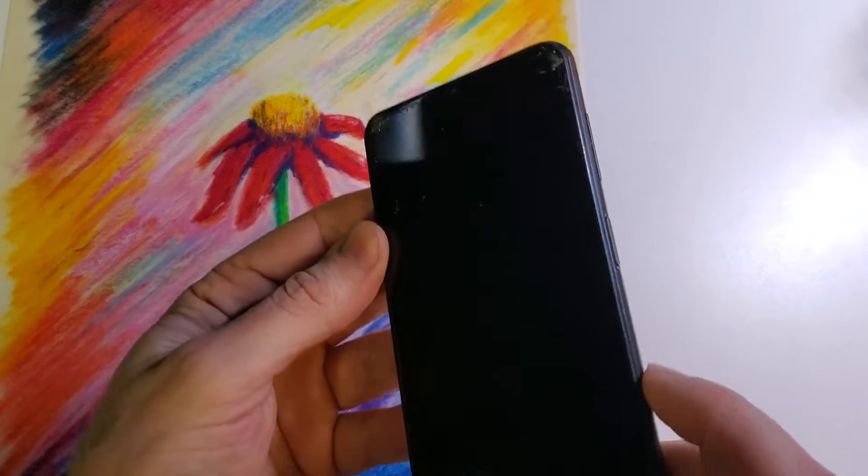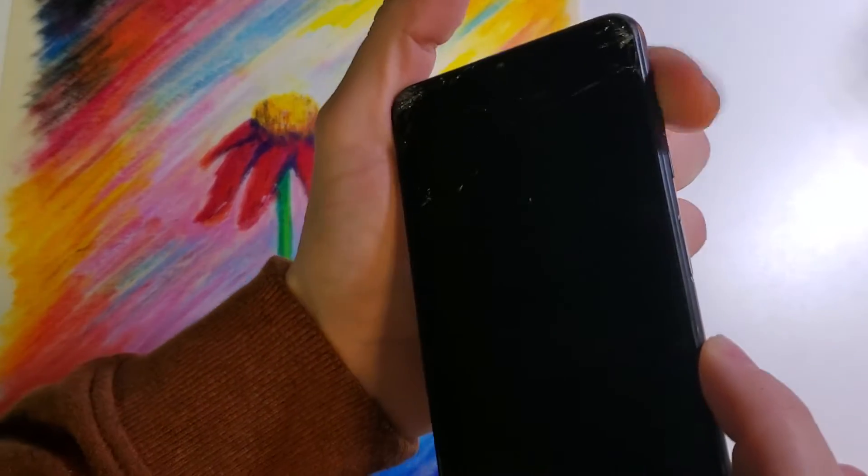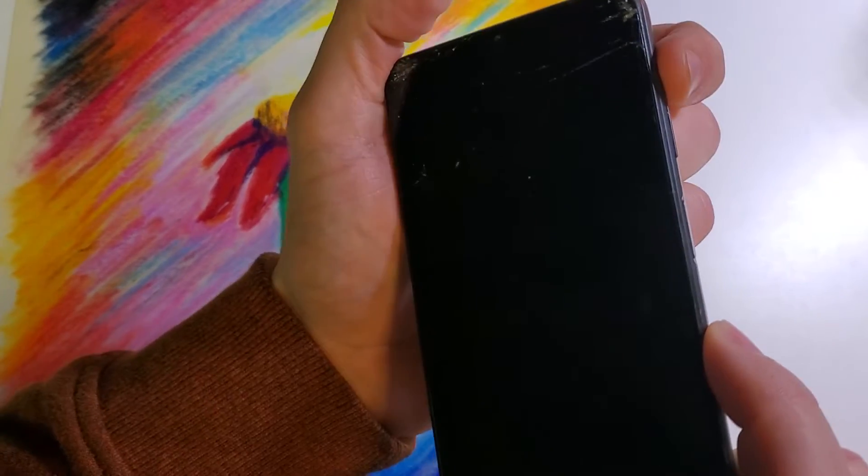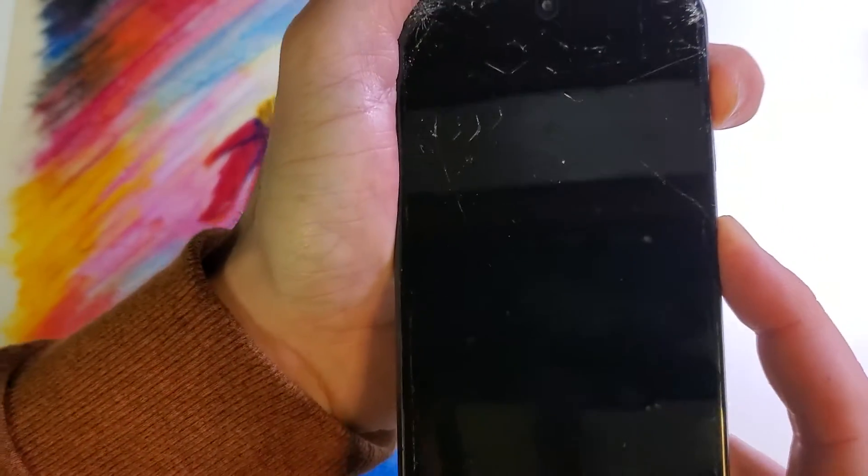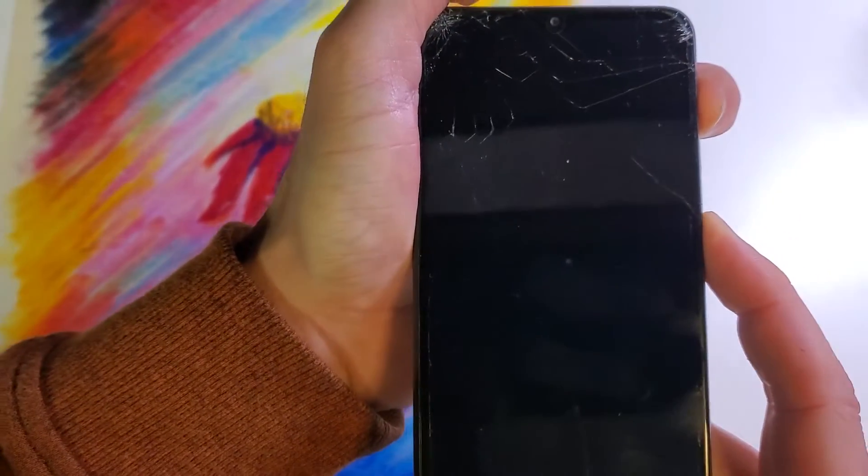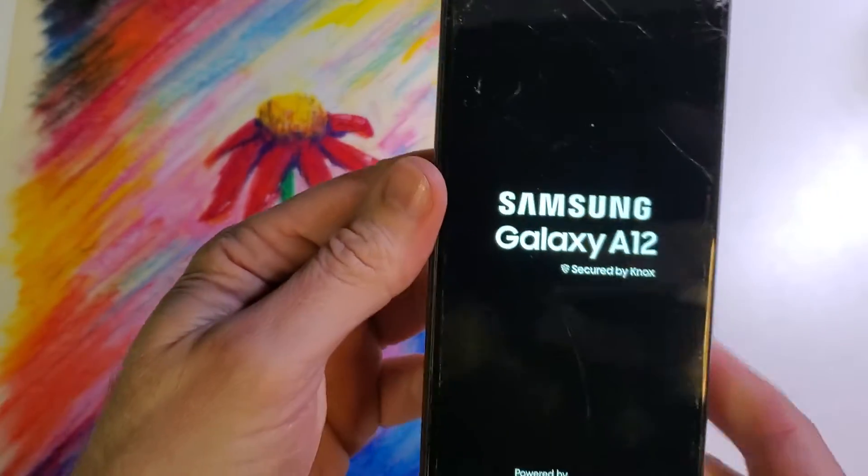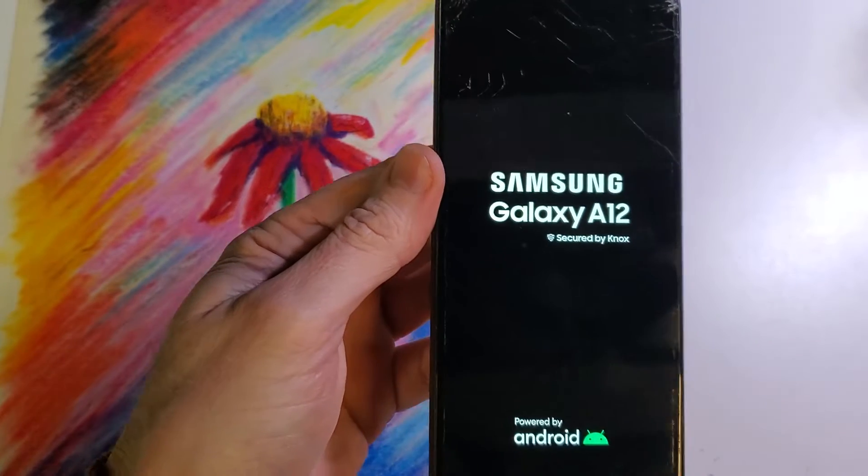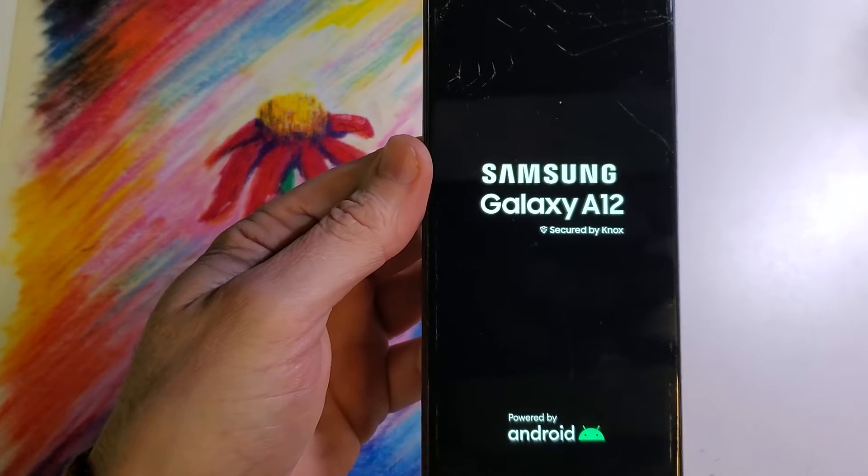And this is how we factory reset it. We're going to hold first, push down volume up, and then power. We're going to keep holding until the Samsung logo shows up right there. Samsung Galaxy A12.